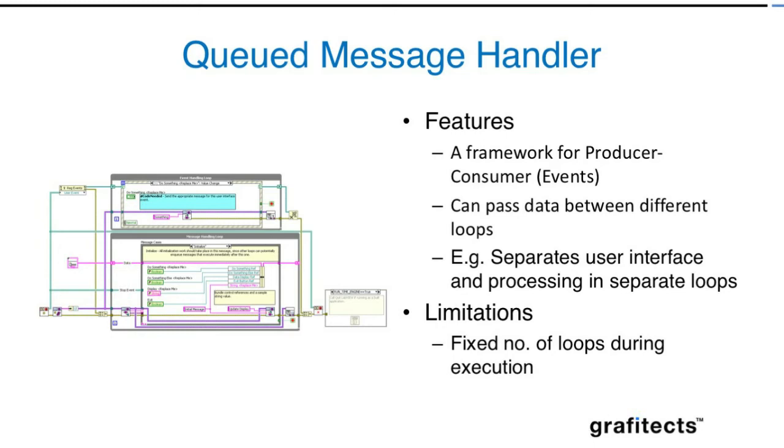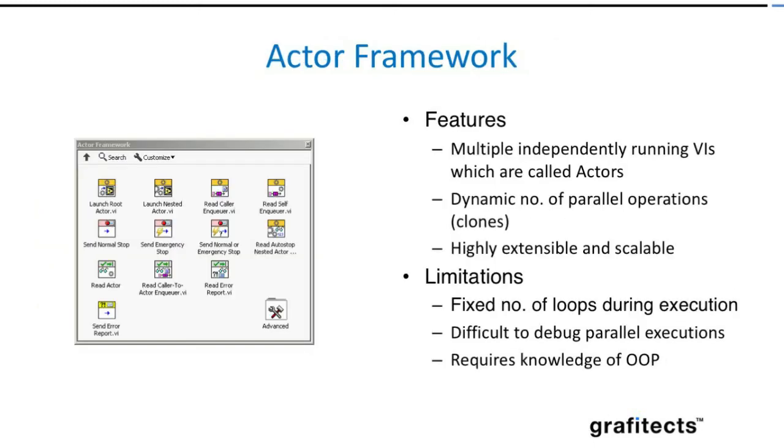The Actor Framework—I think many of you have already seen this in some presentations. You're going to go with the Actor Framework when you have a dynamic number of parallel operations that you want to be executed. These are independently running VIs which are called actors. The main difference between QMH and Actor is that QMH will always have a fixed number of loops running at the beginning during compilation time.